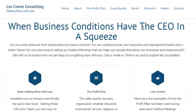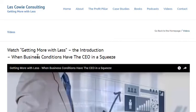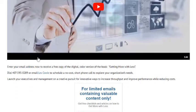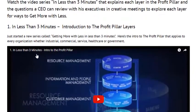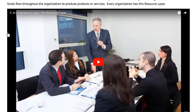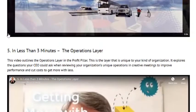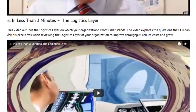Hello, it's Les Cowey again of Les Cowey Consulting with another session of 'More or Less in Less Than Three Minutes.' Once again, I'm presuming that you've previously seen and studied the five layers of the organization as presented in the Profit Pillar. If you've not yet done that, please head over first to www.lescoweyconsulting.com and view those. Of course, I'm presuming that you've done that.